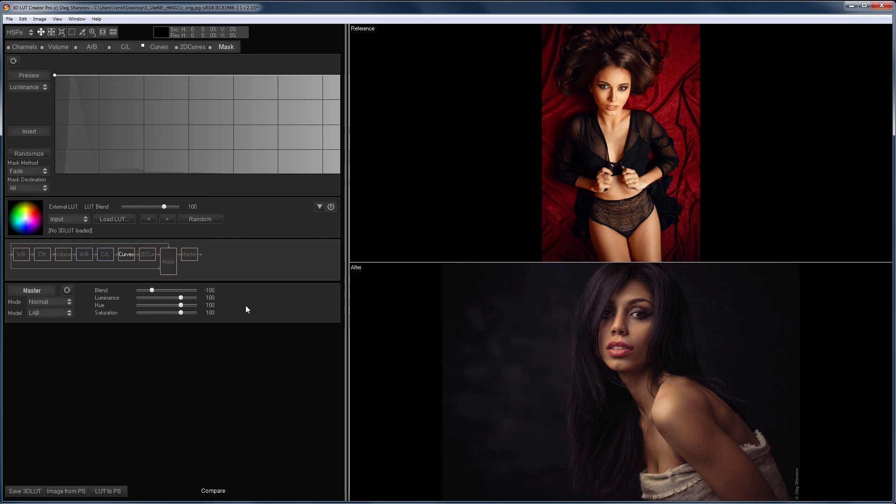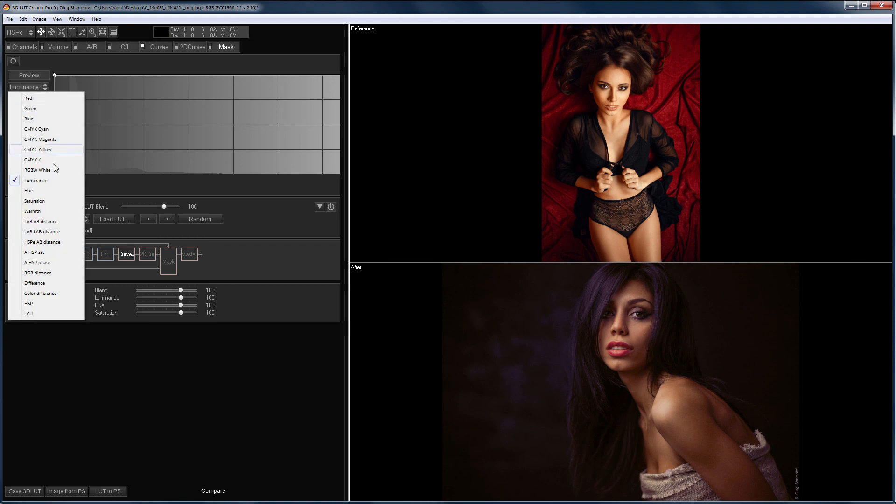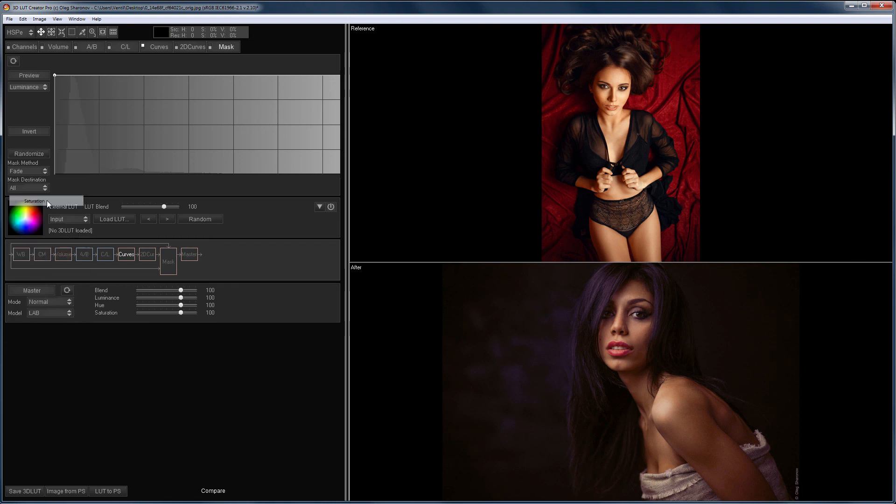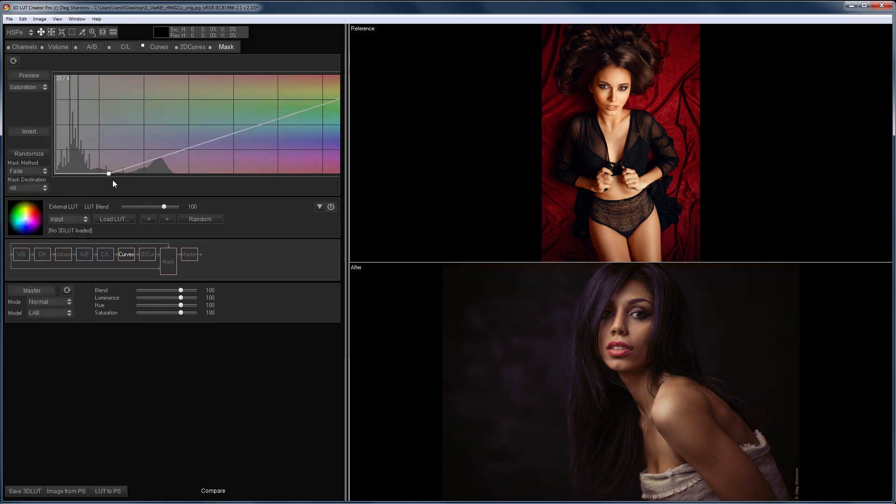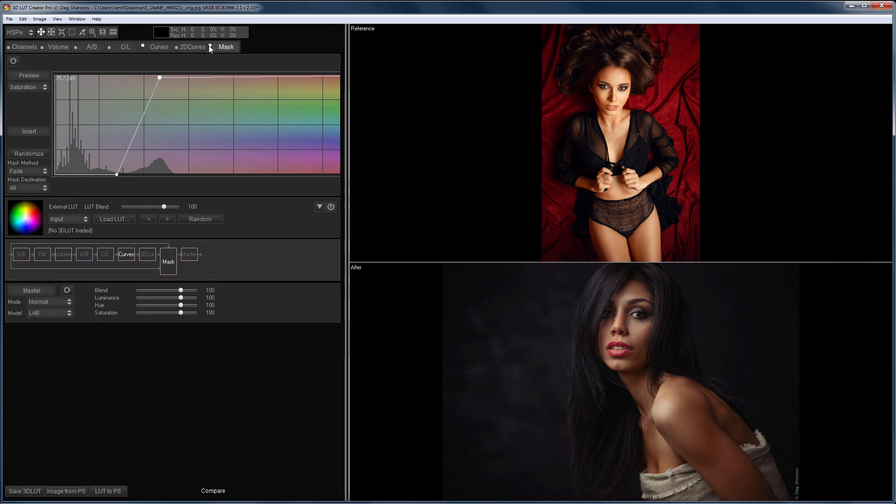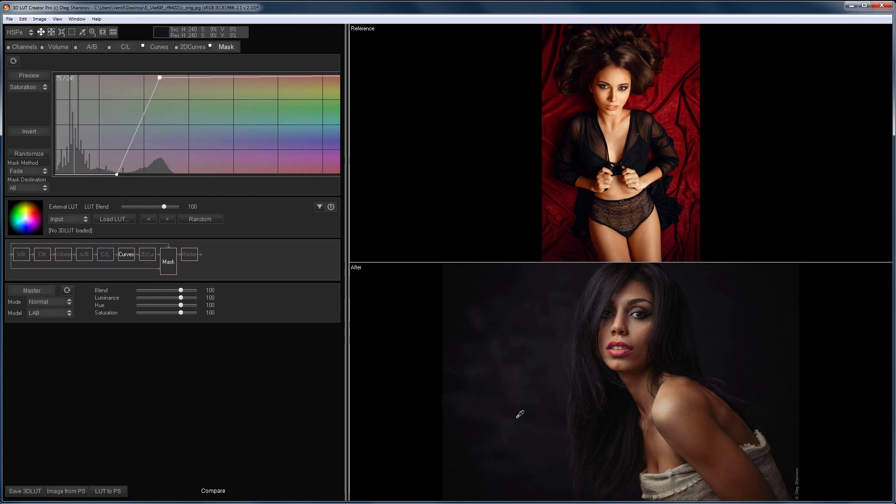I switch back to the previous version of the edit. The hue of the hair and background has also been changed. I will correct it with the help of the saturation mask. Here is the picture before applying the mask, and there is the after. This is the original image. That is the result.